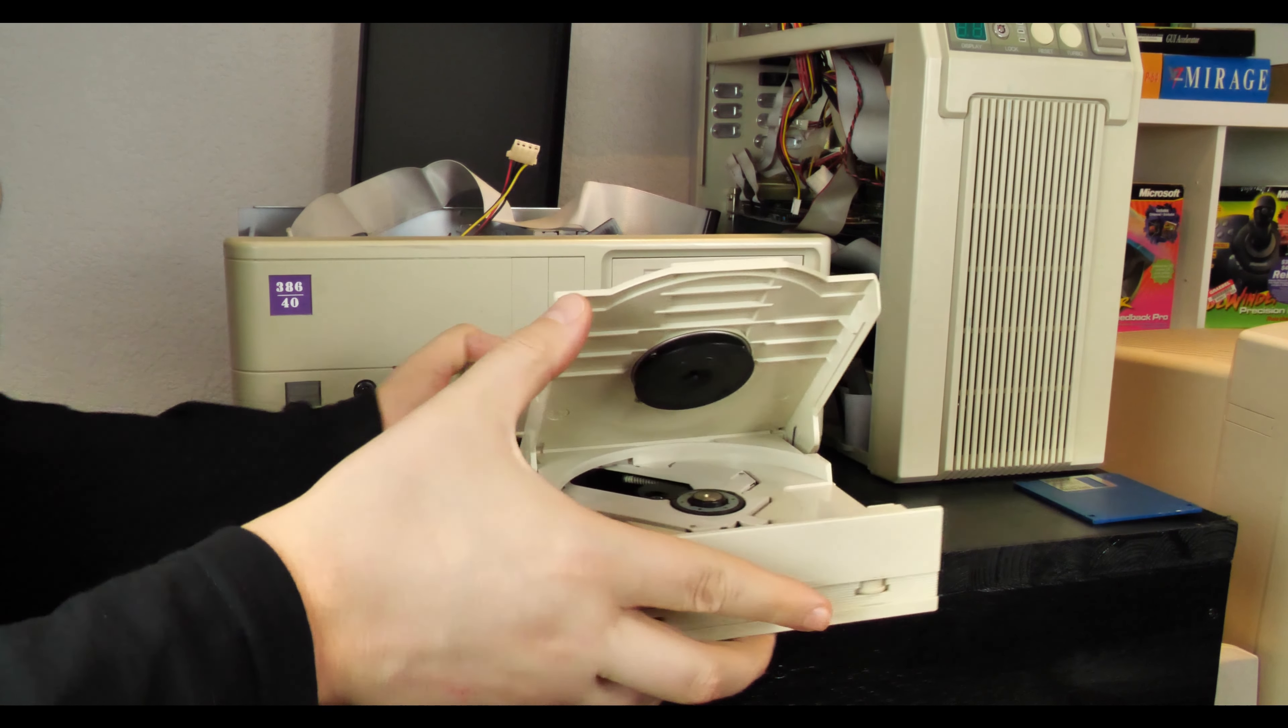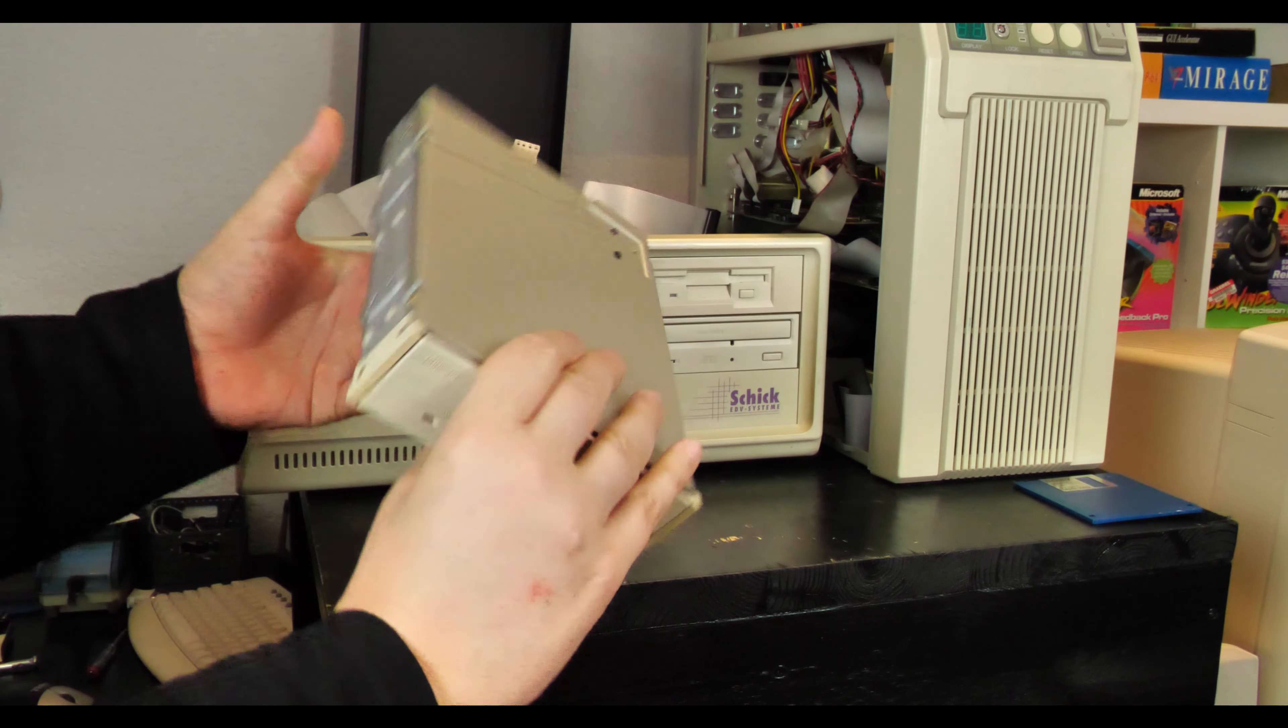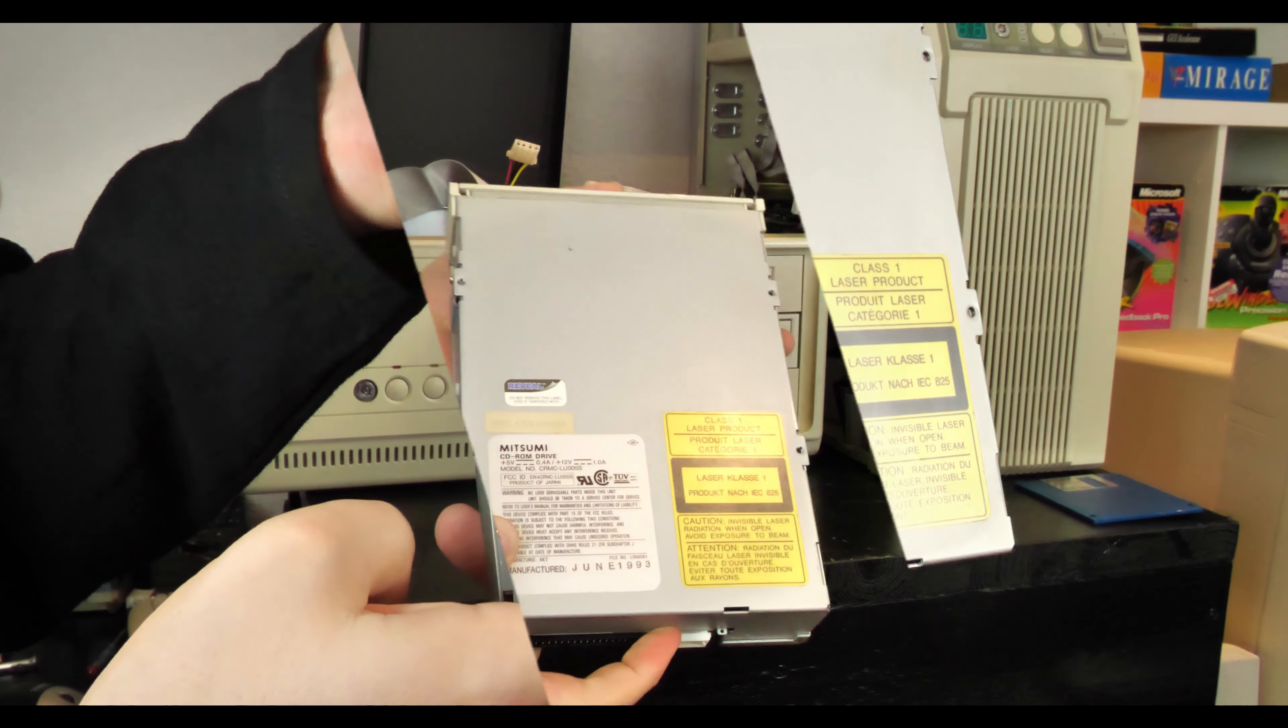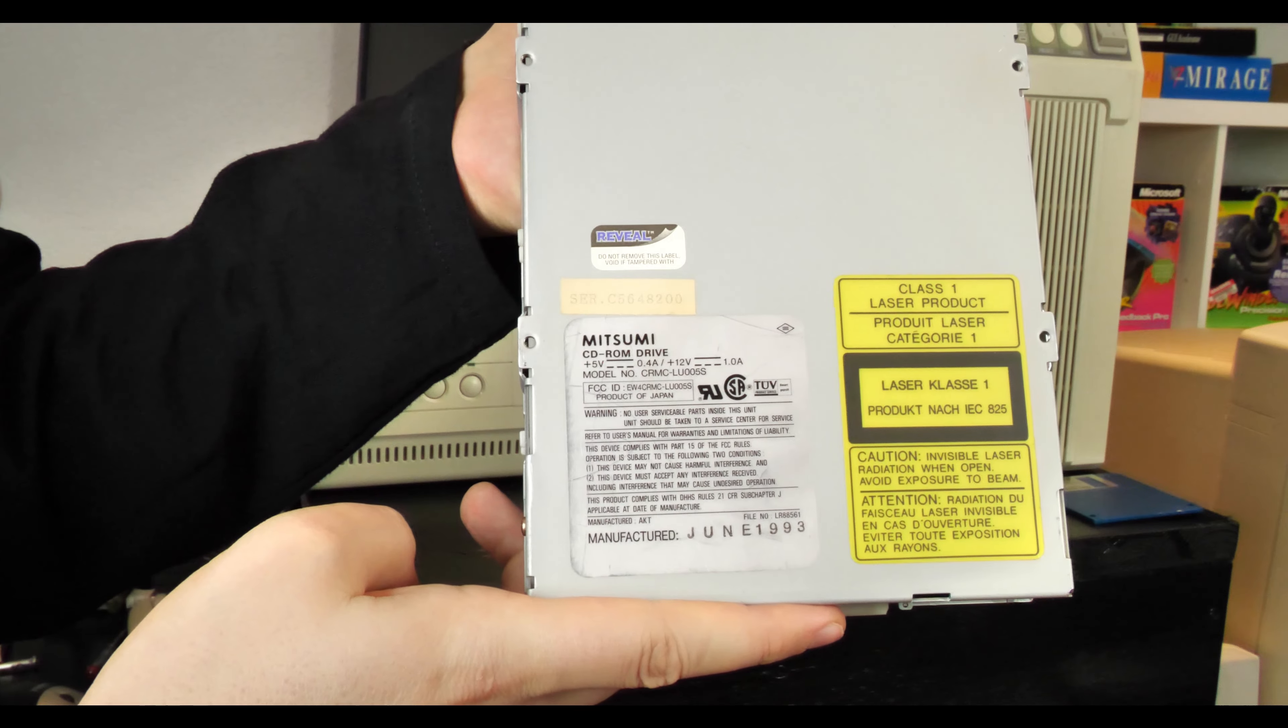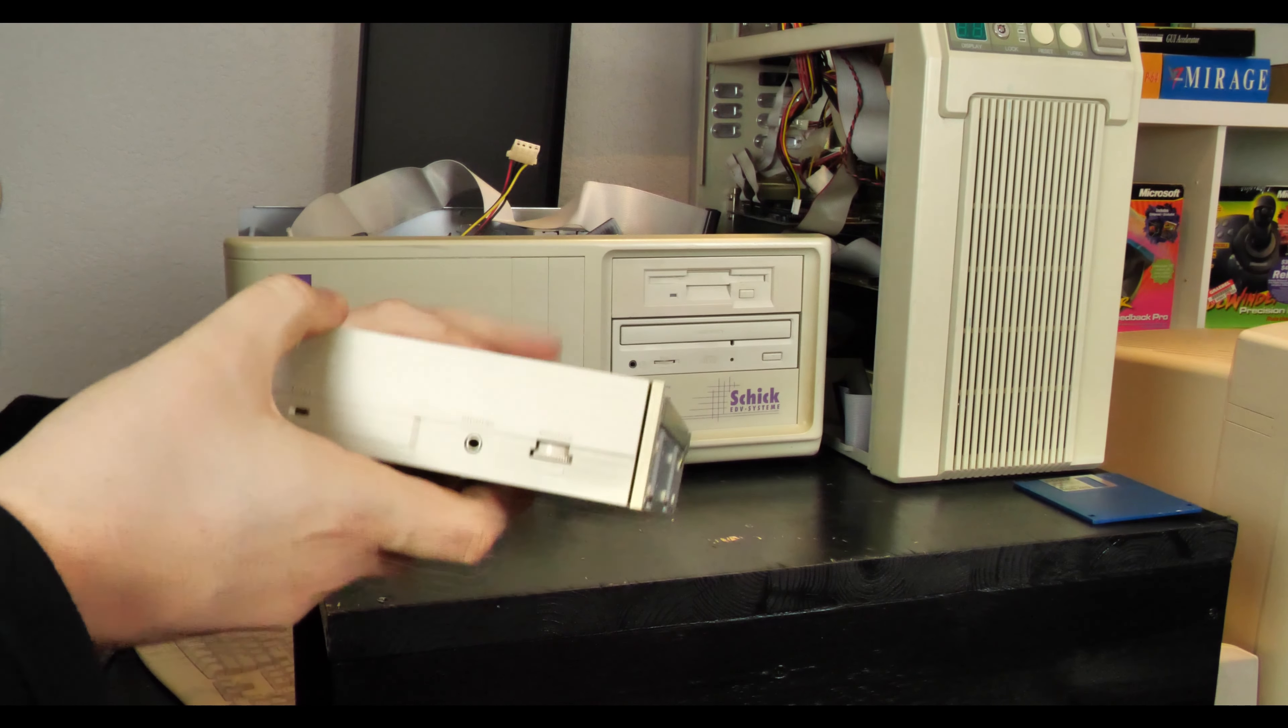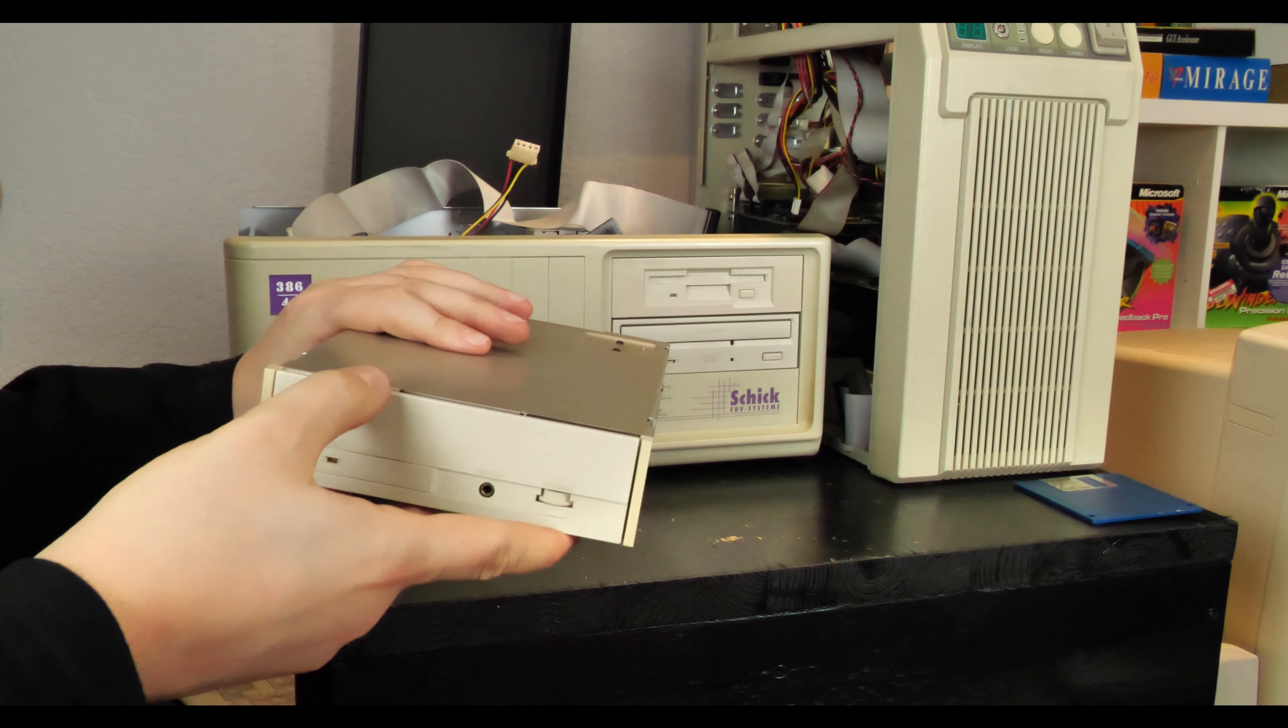This is the first generation of internal CD-ROMs that was ever available and it's a Mitsumi. It's a single speed CD-ROM, which means it has 150 kilobytes per second.